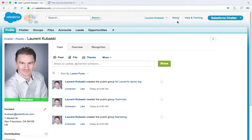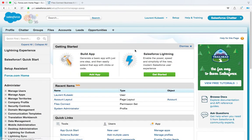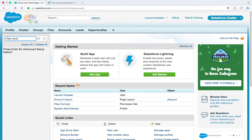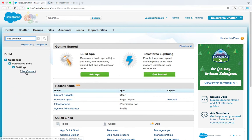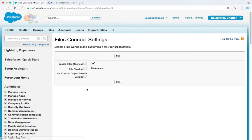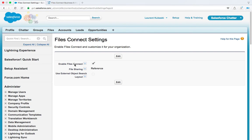So log into your Salesforce org as an admin, go to the setup tree and make sure that Files Connect is enabled. To do this, go to the Files Connect node which is under Salesforce Files, Settings, Files Connect and make sure that Files Connect is enabled.